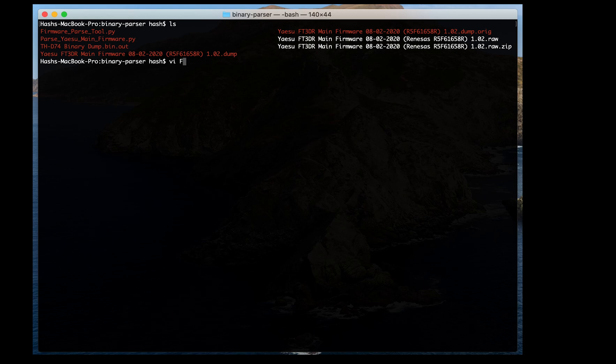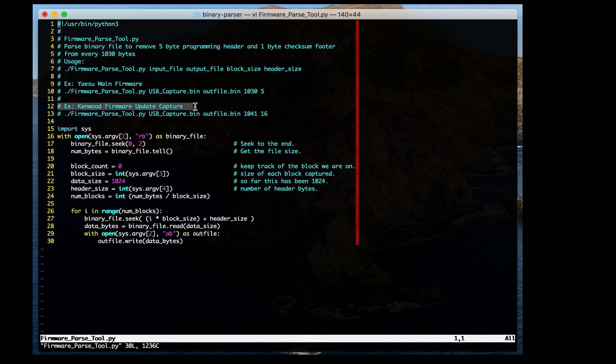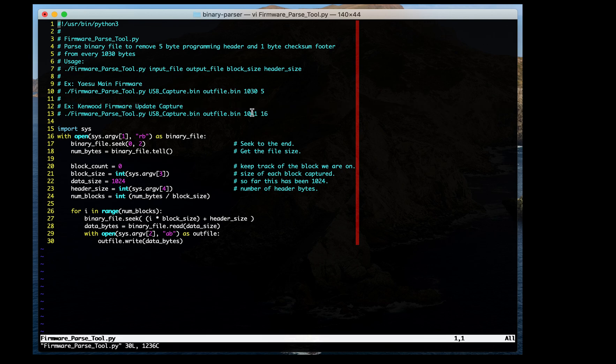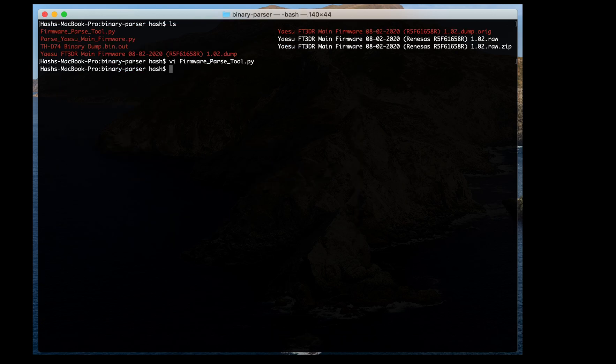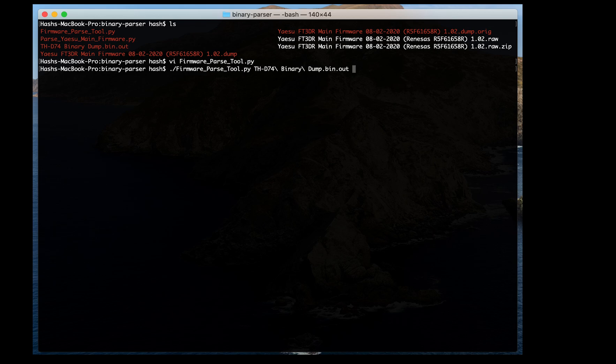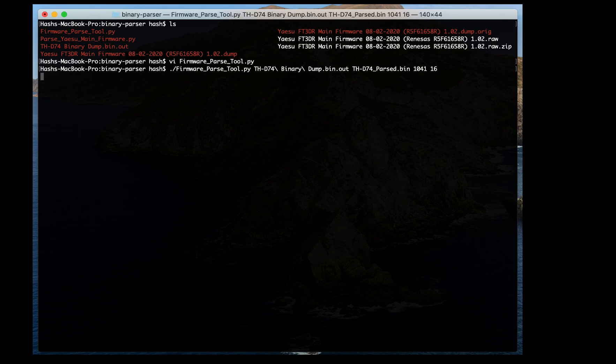So I made a quick Python program here. There's a link on the Richesson wiki as well. And you see it there, it mentions Yesu. I'll talk about that in another video or post, but for the Kinwood, it has 1041 byte packets that you saw in a 16 byte header. And so this will just strip all that stuff off for us when we run it. We'll just give it those parameters, the input file name, the output file name, the size of the packets from the software, and then the size of the header. It automatically strips off that last byte for the checksums. You don't have to worry about specifying anything for that.